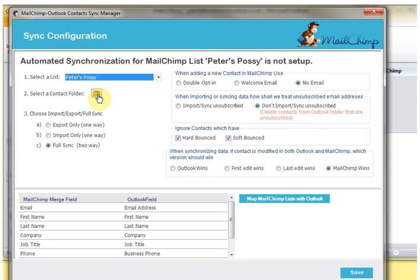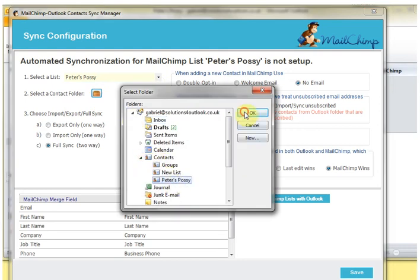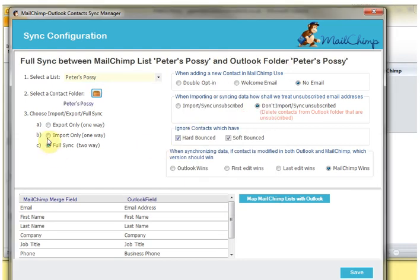So I select my list, I select my folder, and then I choose whether I want the full sync which is two-way, or I can also set up only imports or only exports.